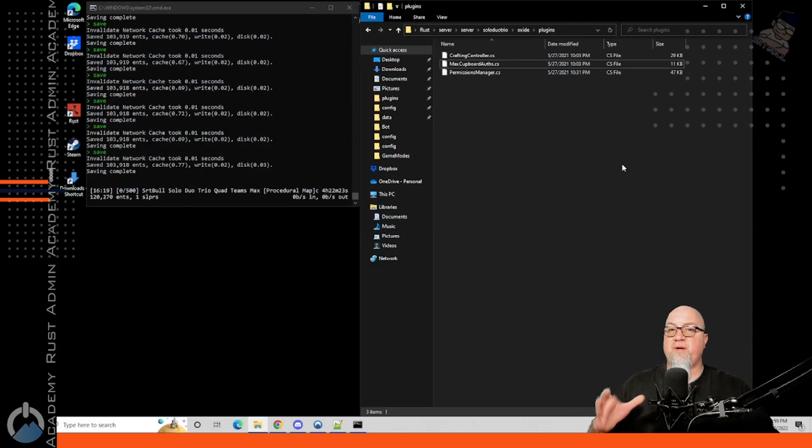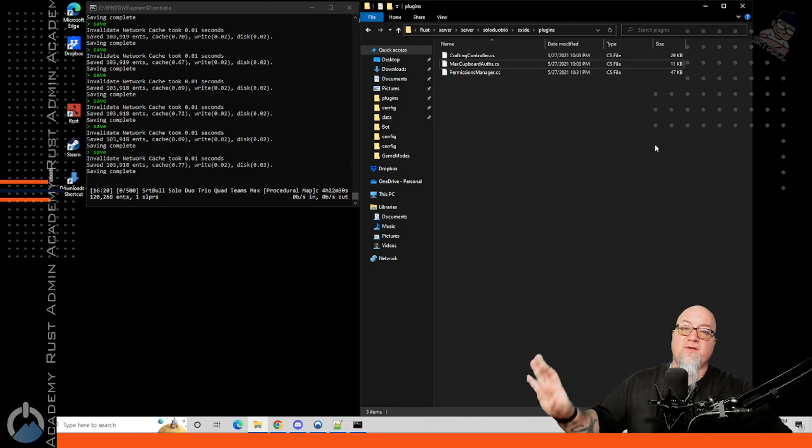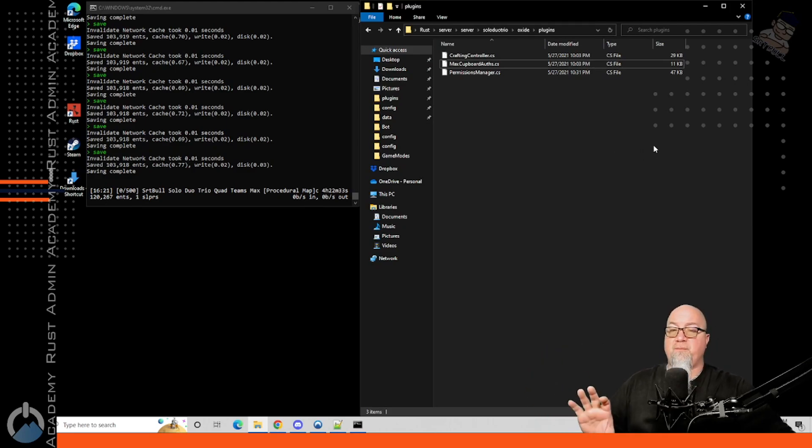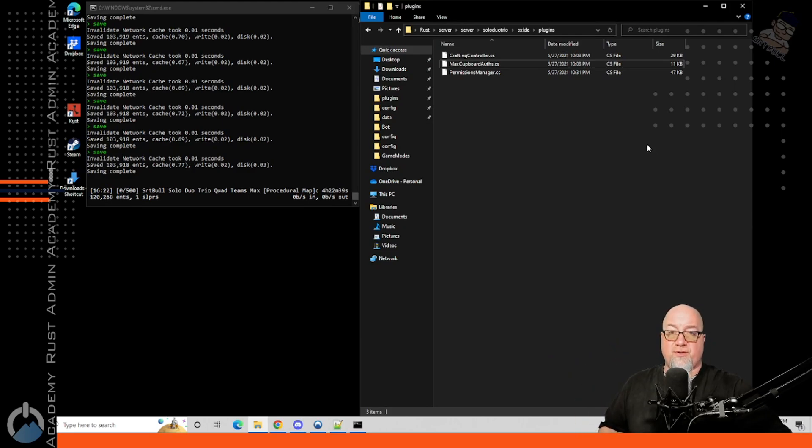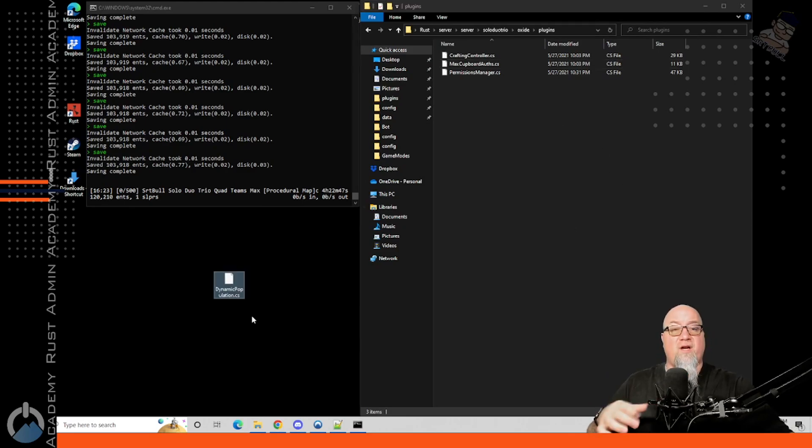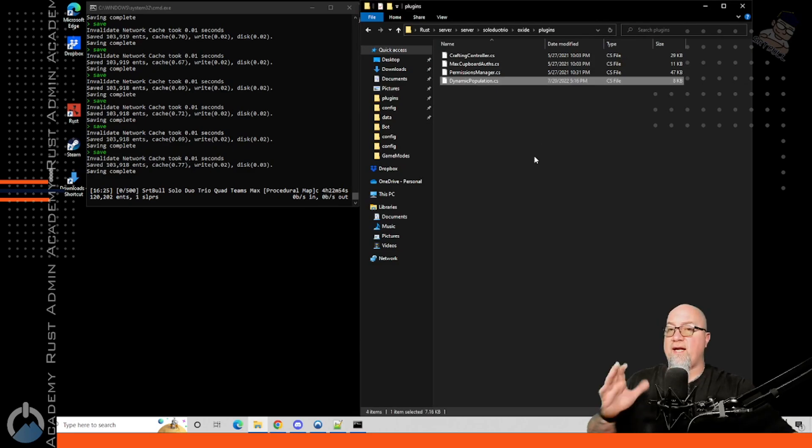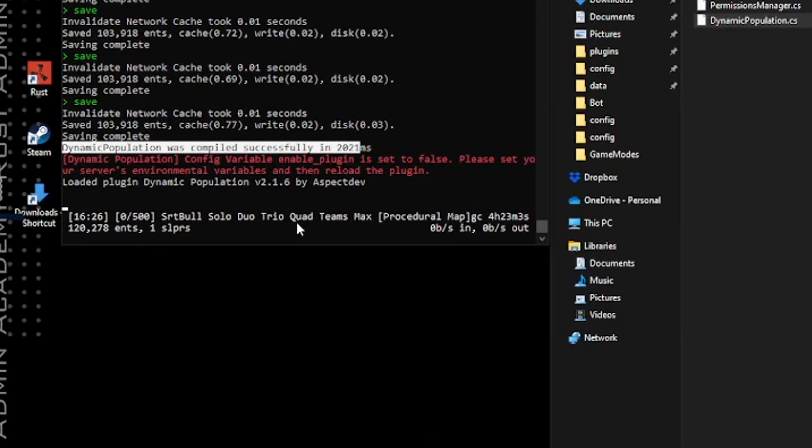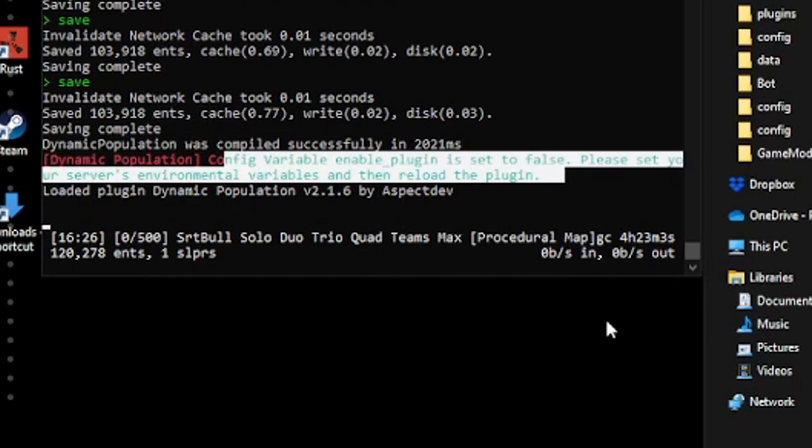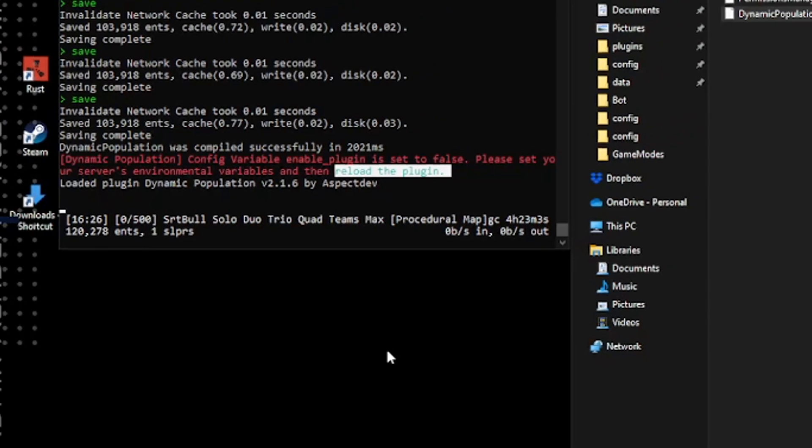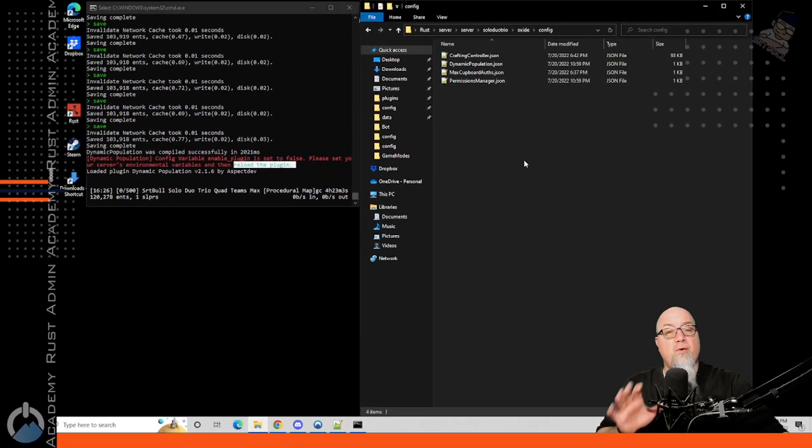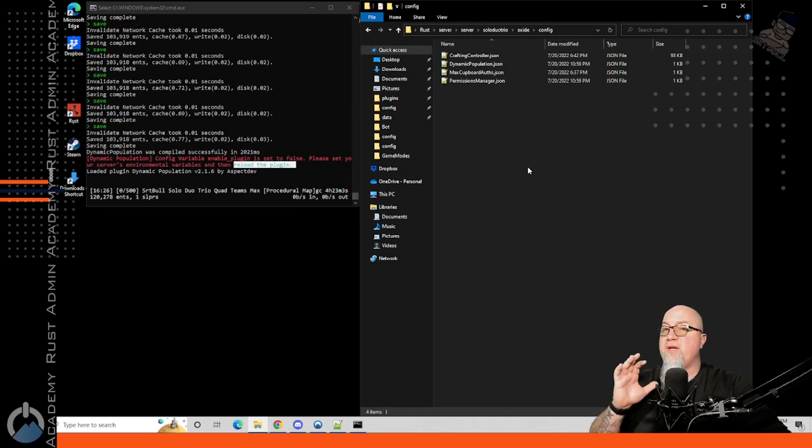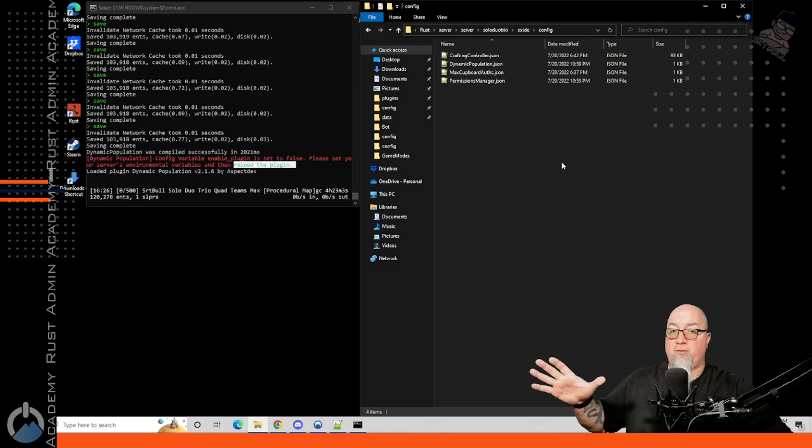Alright, so I thought I'd switch things up a little bit. I'm going to do this on my own local host server. I set up this server just specifically for this. There's absolutely nothing else going on on this server, but it'll give me the opportunity to show you every single step along the way, exactly how it's going to react when you install this on your server. So as you can see here, this is my list of plugins and we've got dynamic population on my desktop. I'm just going to drag and drop this into my plugins folder and let it do what I just said that it was going to do. So it says their dynamic population was successfully compiled. And then it says one of the config variables is set to false. So essentially this plugin is currently doing nothing right now.